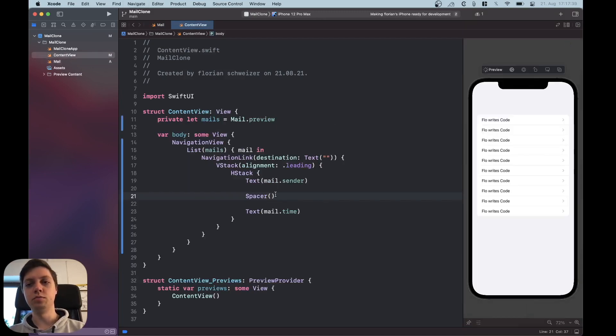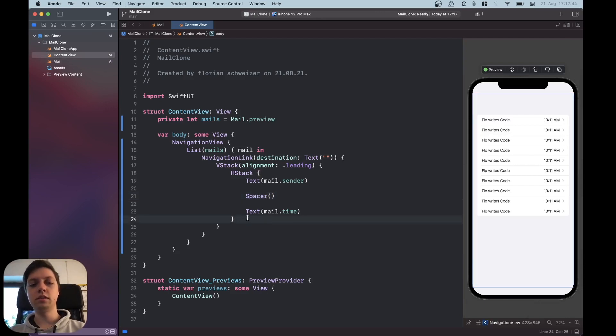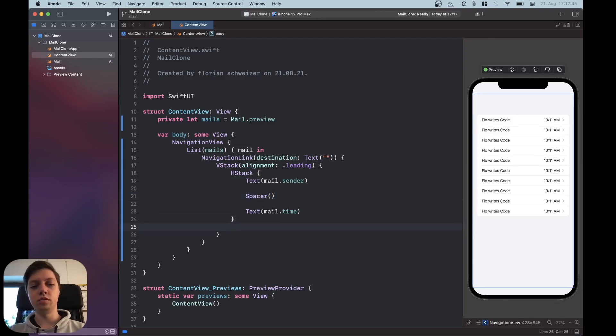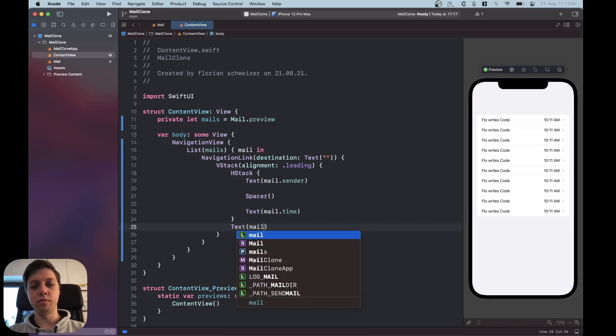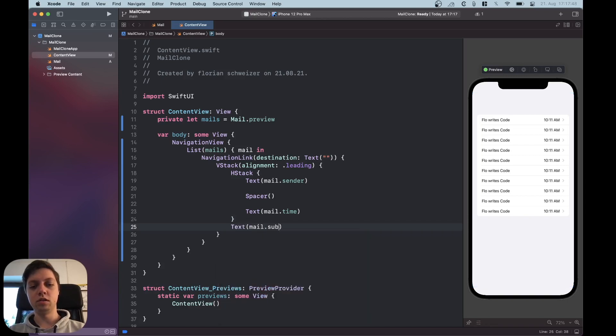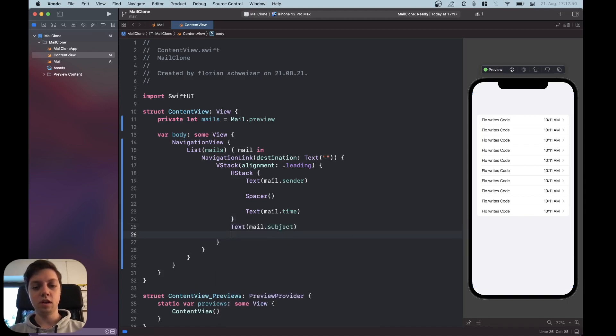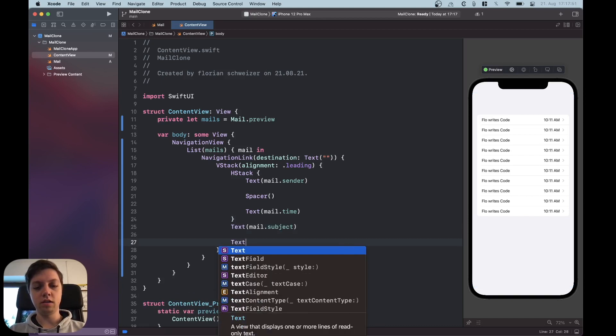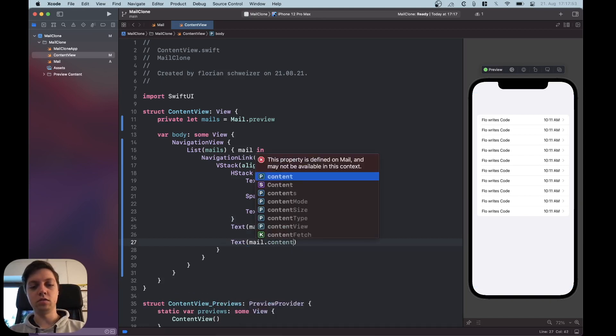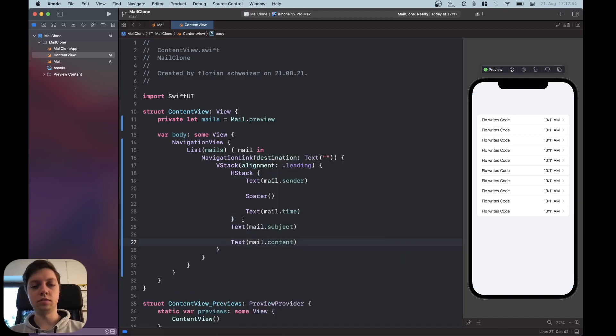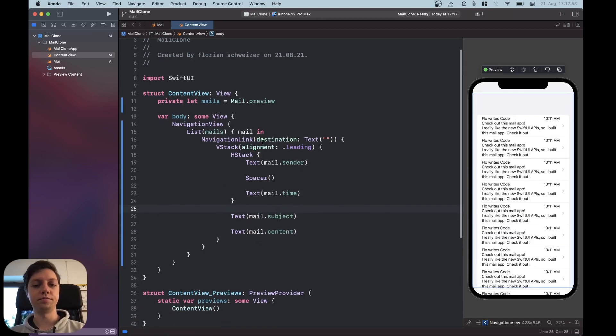Okay resume the preview once again. Next up we're gonna have a text of our mail.subject and then a text of our mail.content. We're gonna think about the styling in just a second.